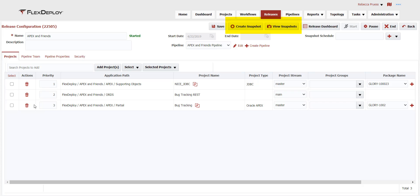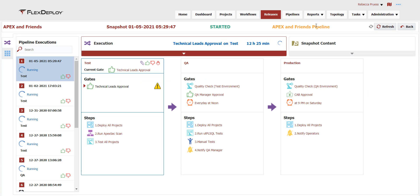Release snapshots contain specific versions of the project artifacts that are moved across the APEX and Friends pipeline. Release snapshots can be triggered automatically after a developer commits a change, on demand from the UI, or via APIs. The release dashboard provides visibility to the status of each snapshot and helps manage the orchestration of changes across test environments and into production.